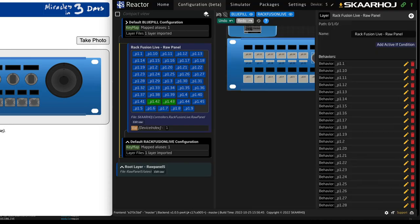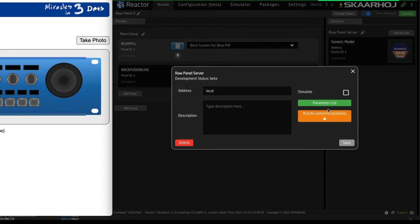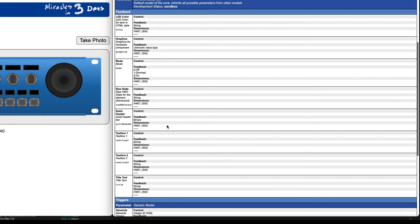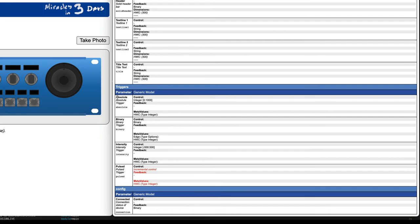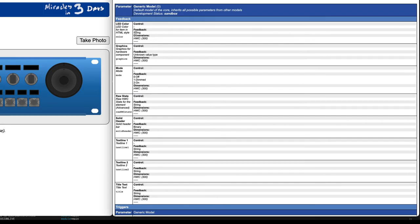Let's take a brief look at the Device Core parameters. Go here, click Parameter List, and you'll see the parameter list of the Device Core. Those are basically the parameters we're using: Absolute, Binary, Intensity, and Pulse triggers. On the feedback side you have a little bit more.